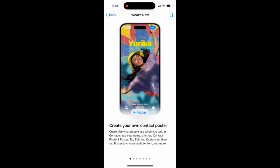Did you know that in iOS 17 on iPhone you can create your own contact poster and customize what people see when you call? In Contacts, tap your name, then tap Contact Photo and Poster, tap Edit, and tap Customize.